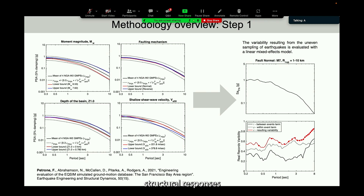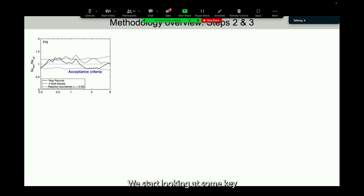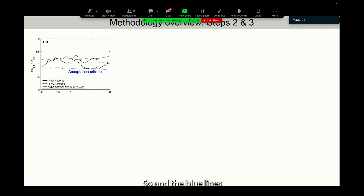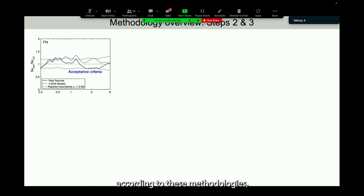In steps two and three, we look at key ground motion intensity measures and infrastructure response proxies. Here, as an example, I'm showing the spectral acceleration of simulated records compared with that of real records — the solid line — and ground motion models — the dotted line. The blue lines represent the rejection boundaries of the acceptance criteria. As long as our black lines remain within the acceptance criteria, we believe the simulated ground motions possess the realistic character we want to verify.